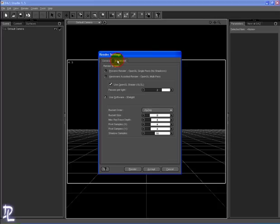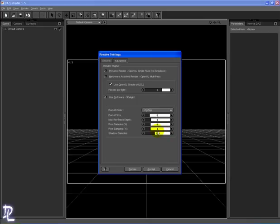Click on the Advanced tab. These are the settings that will work most of the time: Bucket Size 8, Ray Trace Depth at 4, Pixel Samples X and Y at 4, and Shadow Samples at 16. Click on Accept.